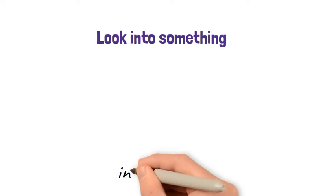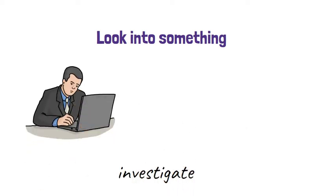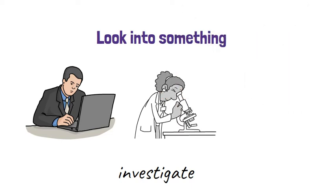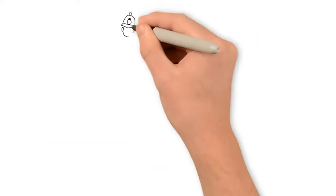Look into something. This is another way of saying investigate something and this could involve a detective, a scientist or your own personal investigations on a smaller scale.